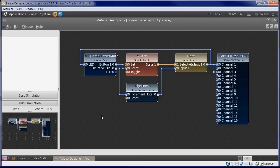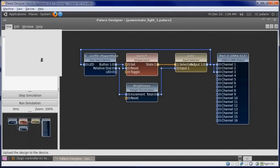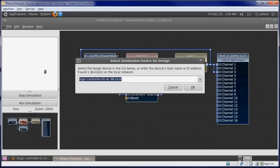We're now ready to upload this design to the device. We'll go to the File menu. Click Upload to Device. The controller is detected and placed in the input box. Click OK.